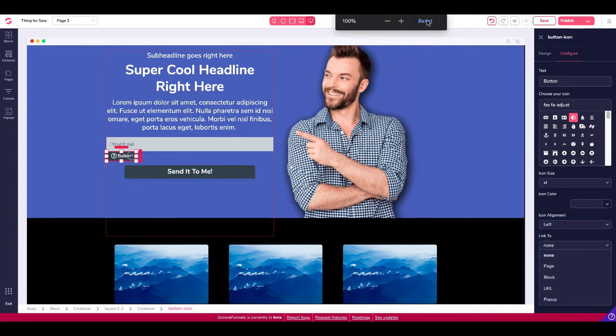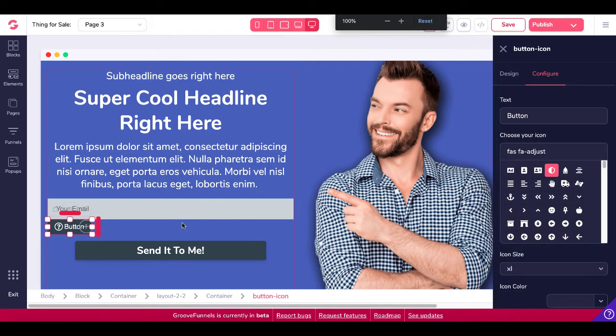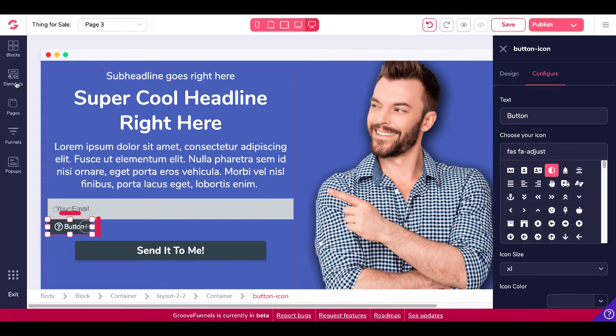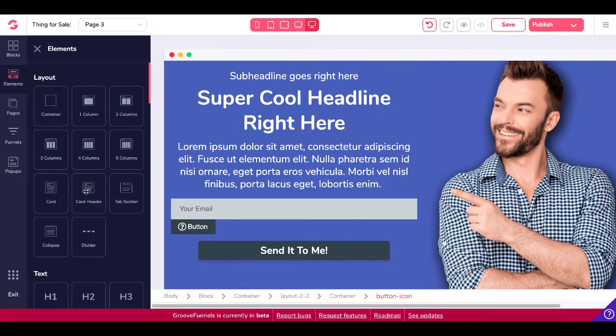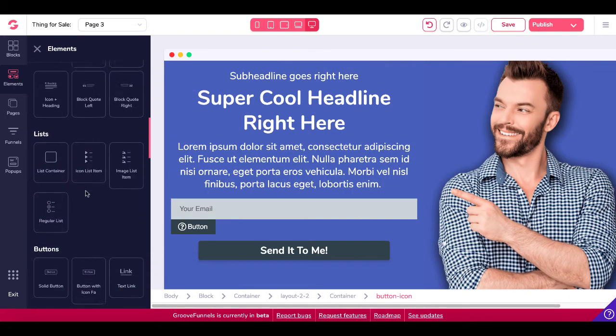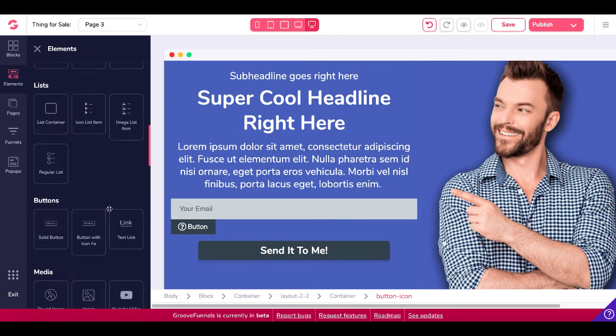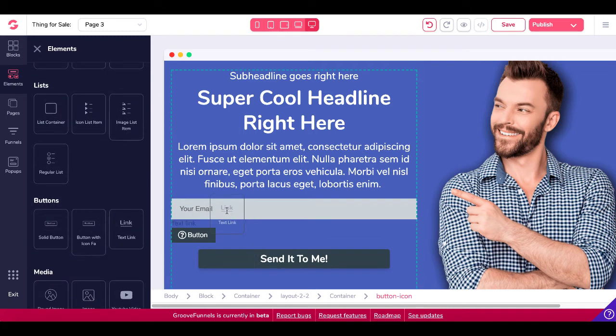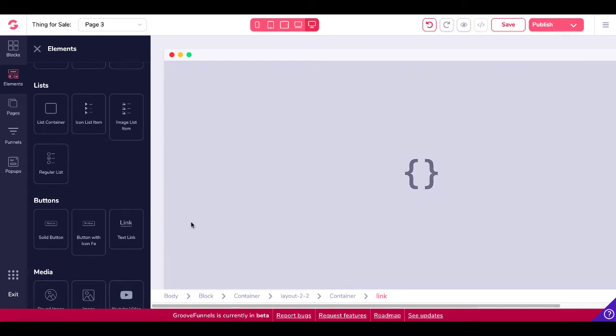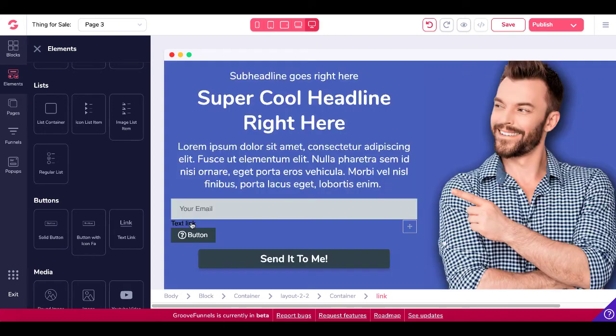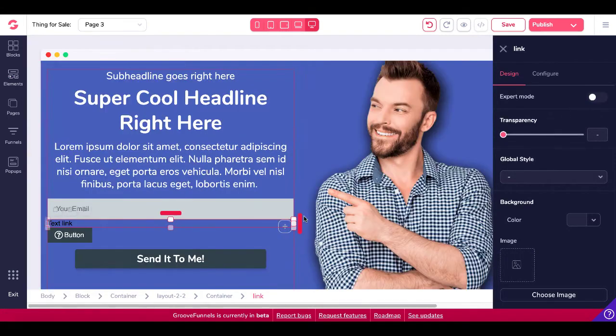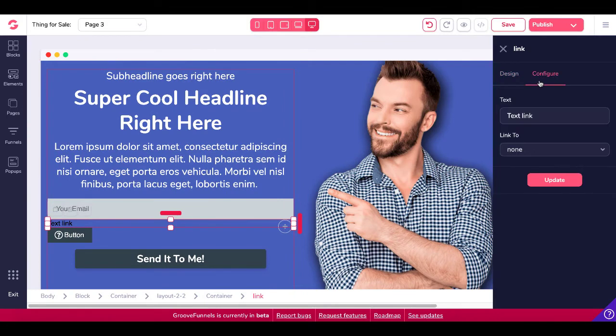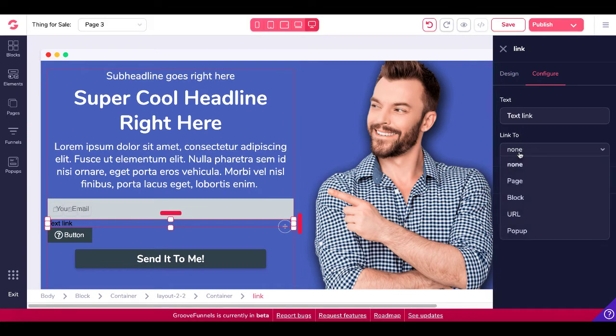We'll go ahead and reset that to 100%. That was the icon button. We'll go back to elements. We'll scroll down and we'll take a look at the text link button or text link option. And you can see right there, this is a text link, but it's a text link button. So if you click on that, you're going to have the same configuration options here to link to none, page, block, URL, or pop-up. So those are your three button types.